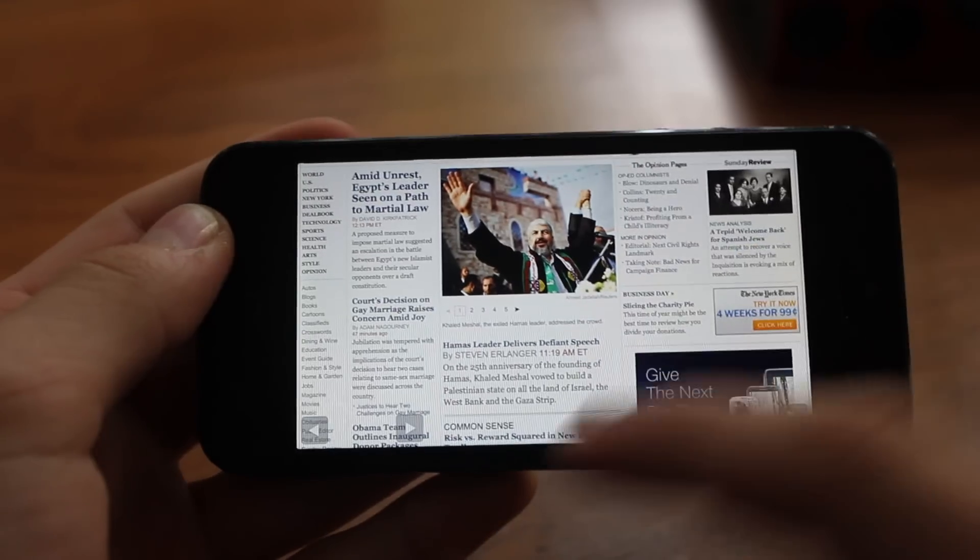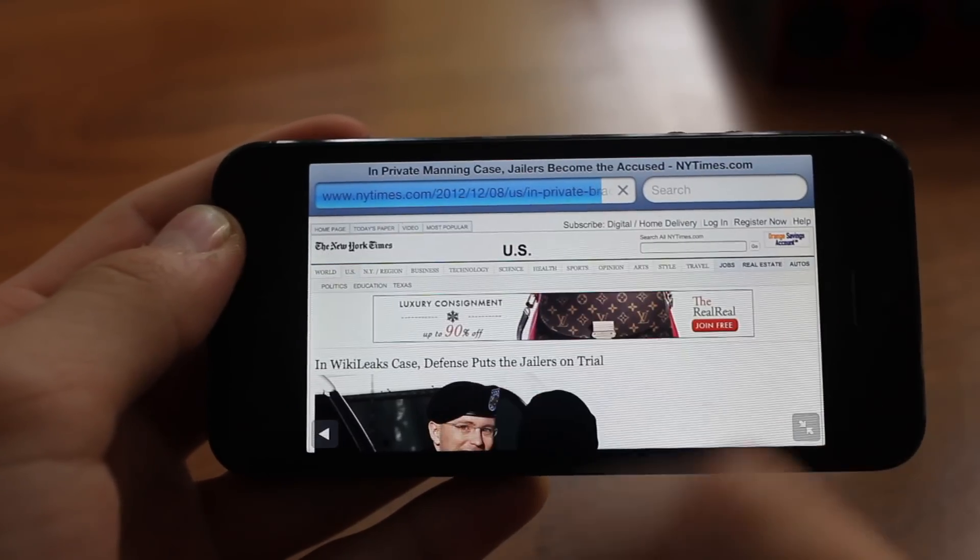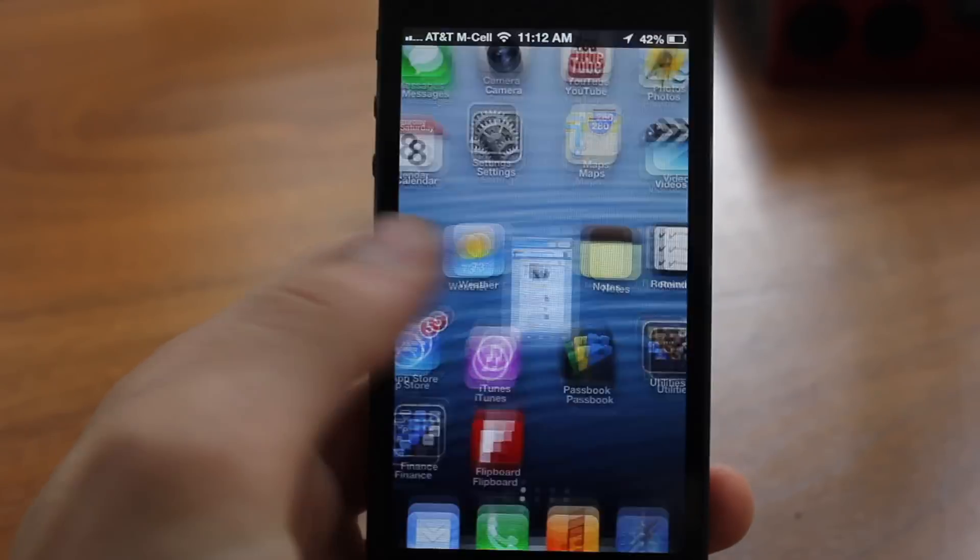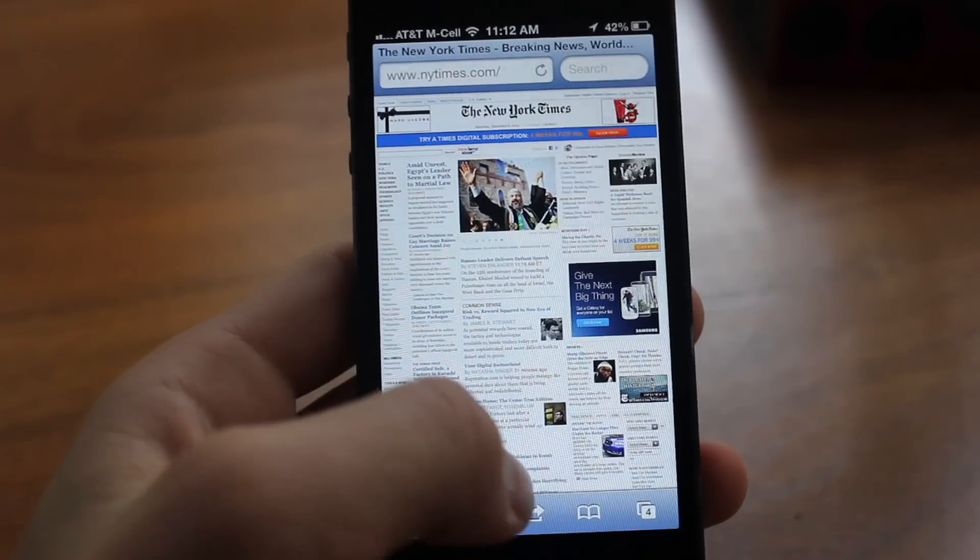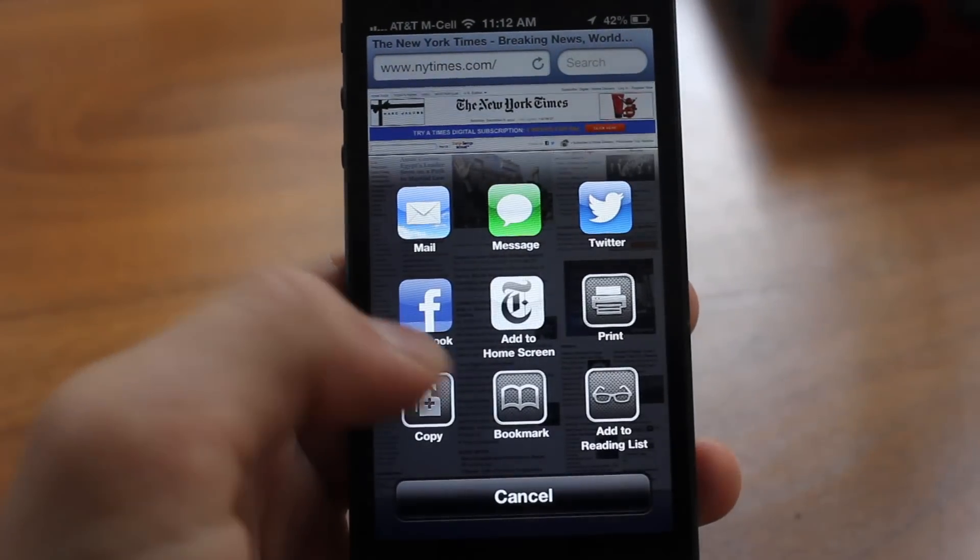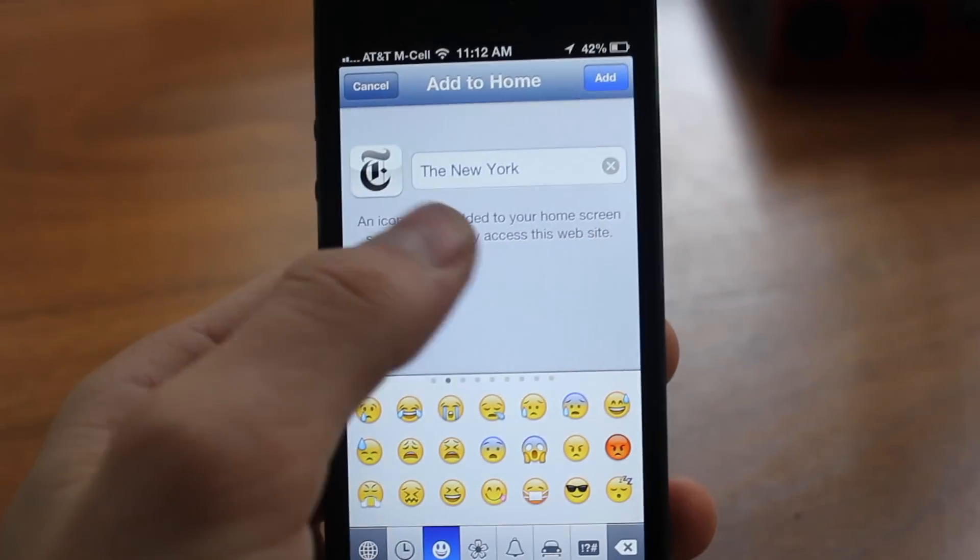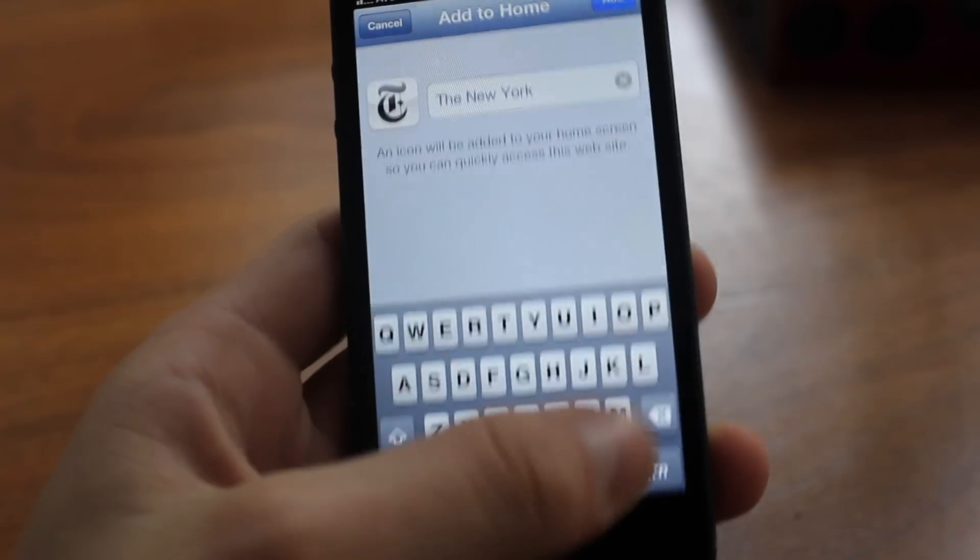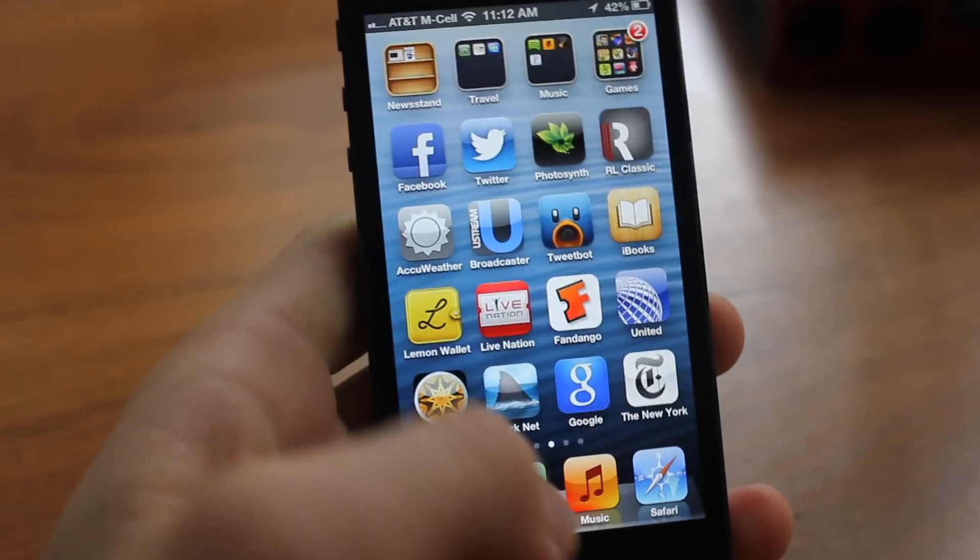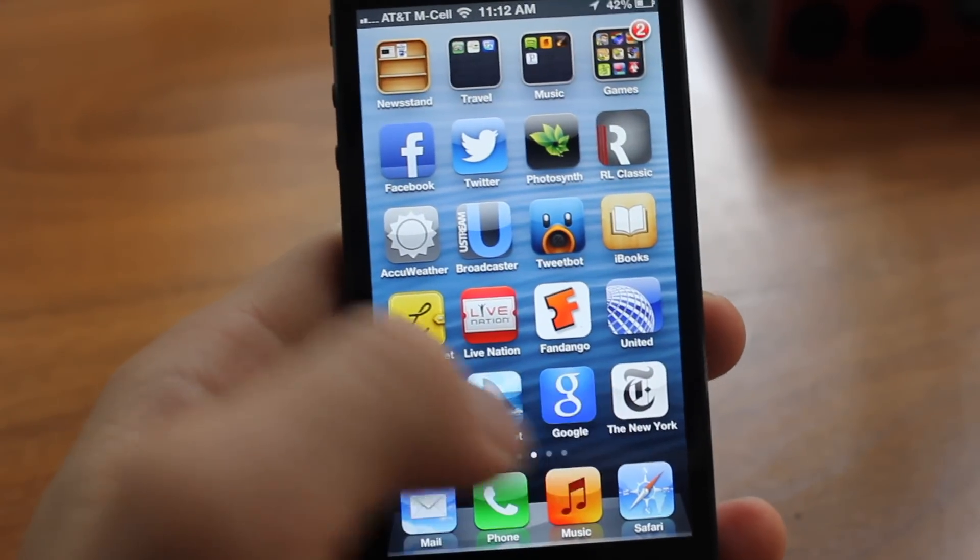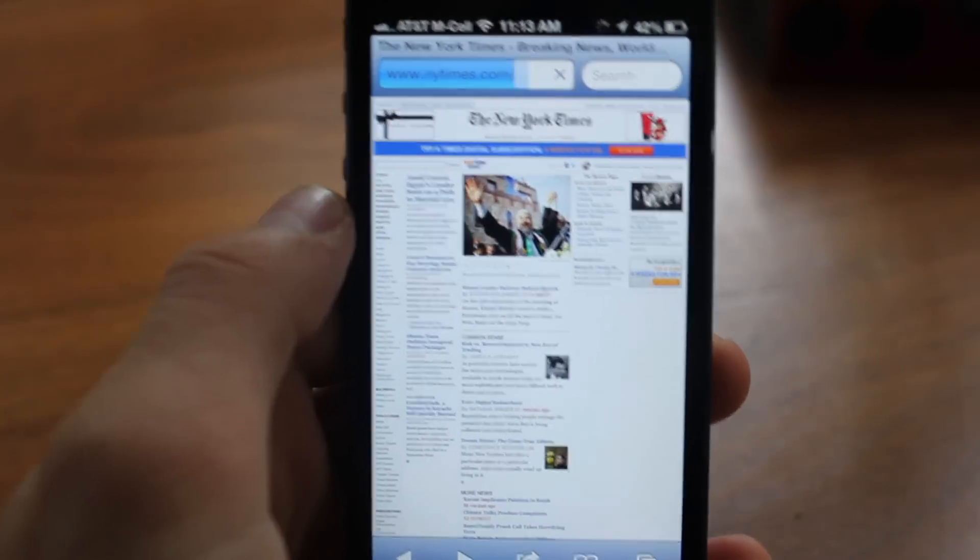Last but not least, you can also add bookmarks to your home screen from web pages by simply clicking that center icon and then clicking add to home screen, where you can now name it and do whatever you want. Once you've hit done, hit add, and it will transfer to your home screen. If you click on it, it'll open up in a web page.